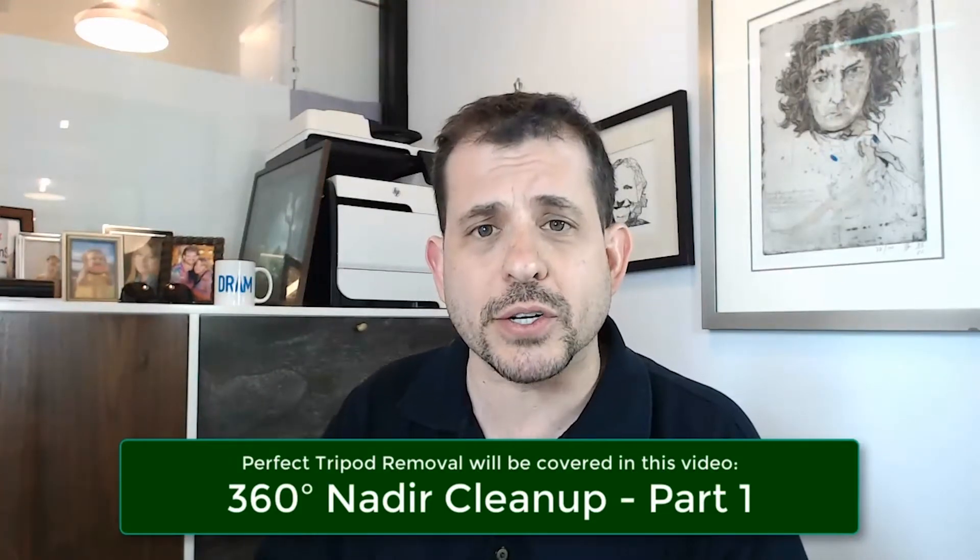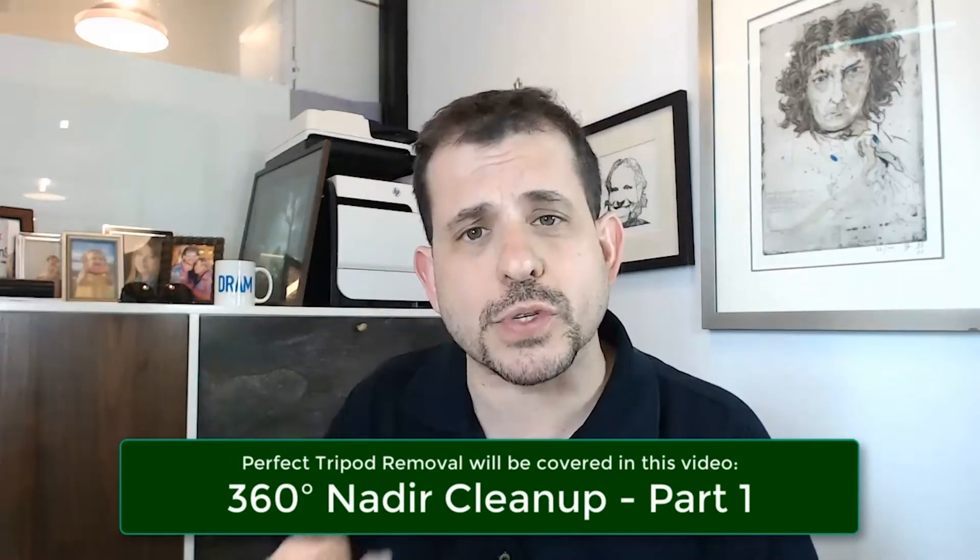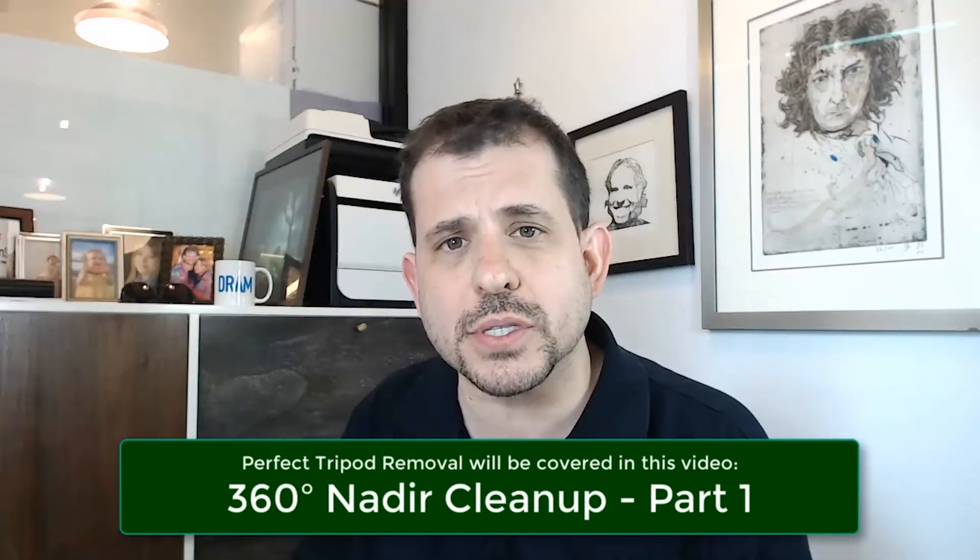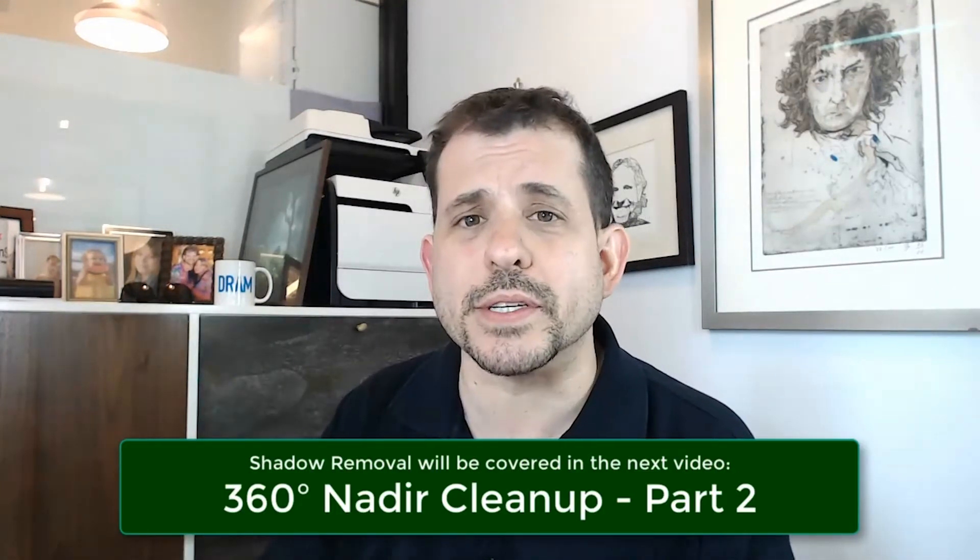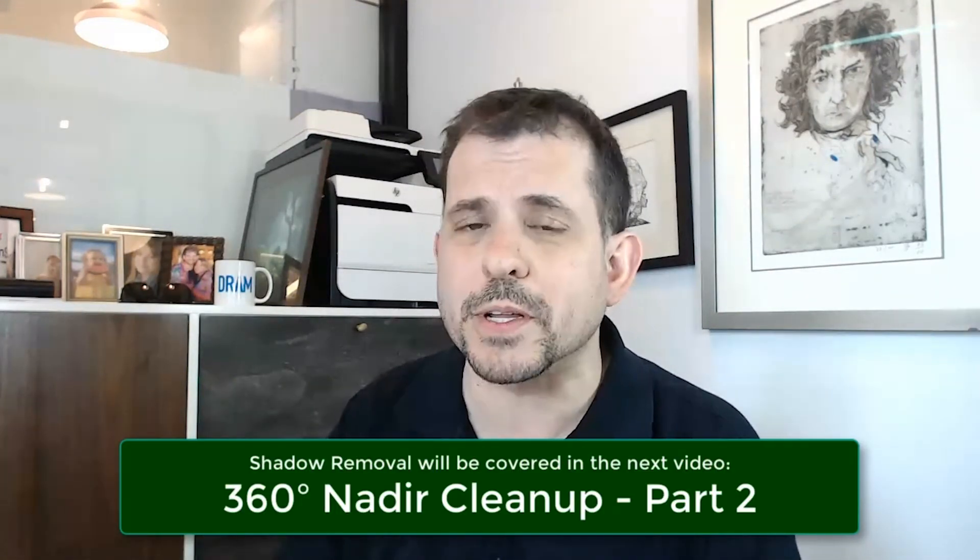Hi, Aaron Sylvan here and today I'm really excited. I'm going to show you the best way to get rid of the tripod from the nadir, the bottom of your 360 videos, the tripod and also the tripod shadow. A few months ago I did a video on this that was very popular. Now I've got an even better technique. You're going to love this. It's faster, it's easier and it looks better too.